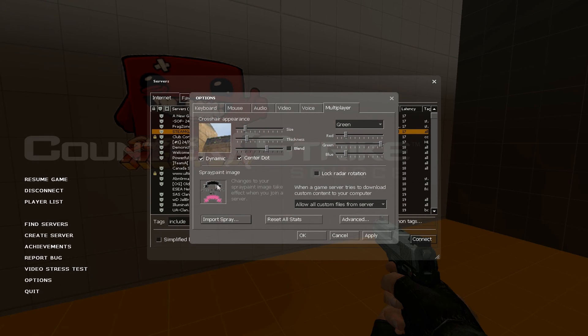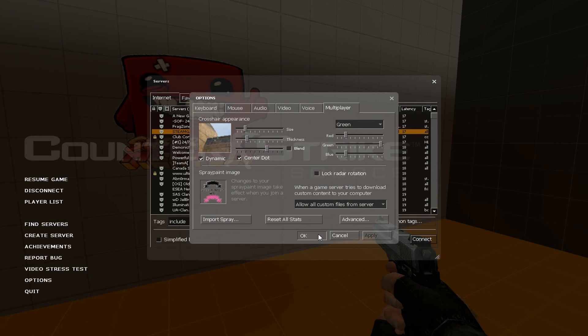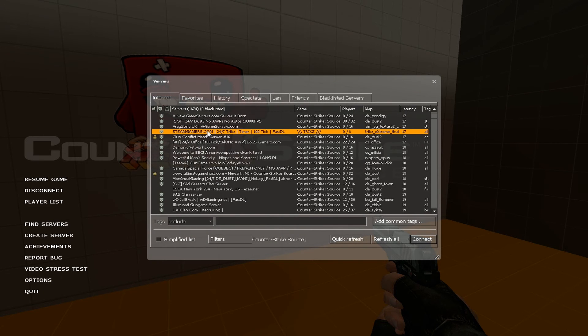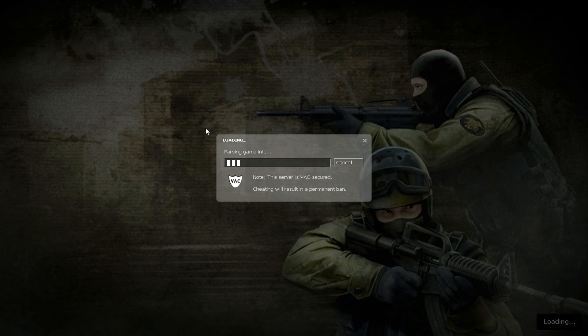And you can see that it is transparent. Apply, Okay, and Restart.